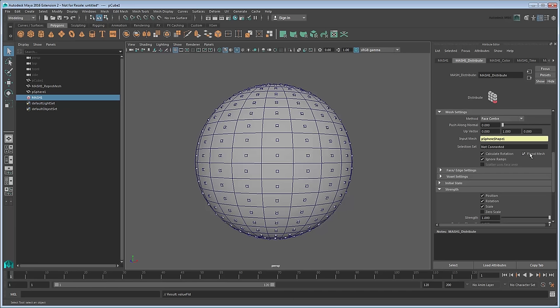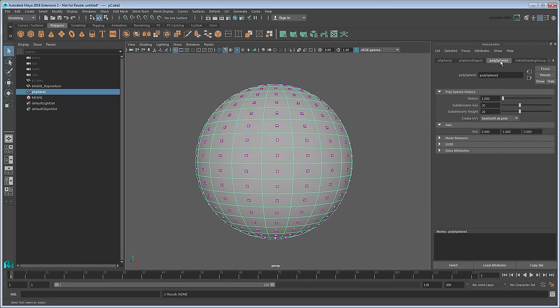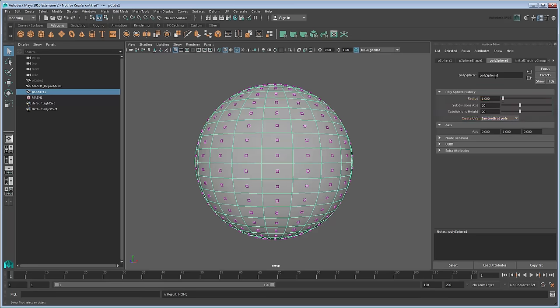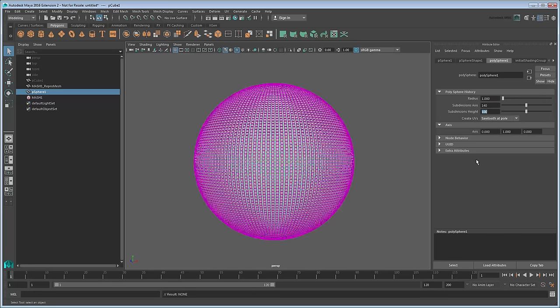Without even mapping out the continents yet, it's pretty clear that this isn't going to be enough cubes to map out much of anything. We need to drastically increase the number of cubes in our distribution. Select the sphere again, and this time go to its PolySphere tab in the Attribute Editor. This is where all the settings for the sphere are located. Currently, the sphere is composed of 20 faces around and 20 faces up. Change this to 140 and 100 respectively. Now you have many more cubes to work with.